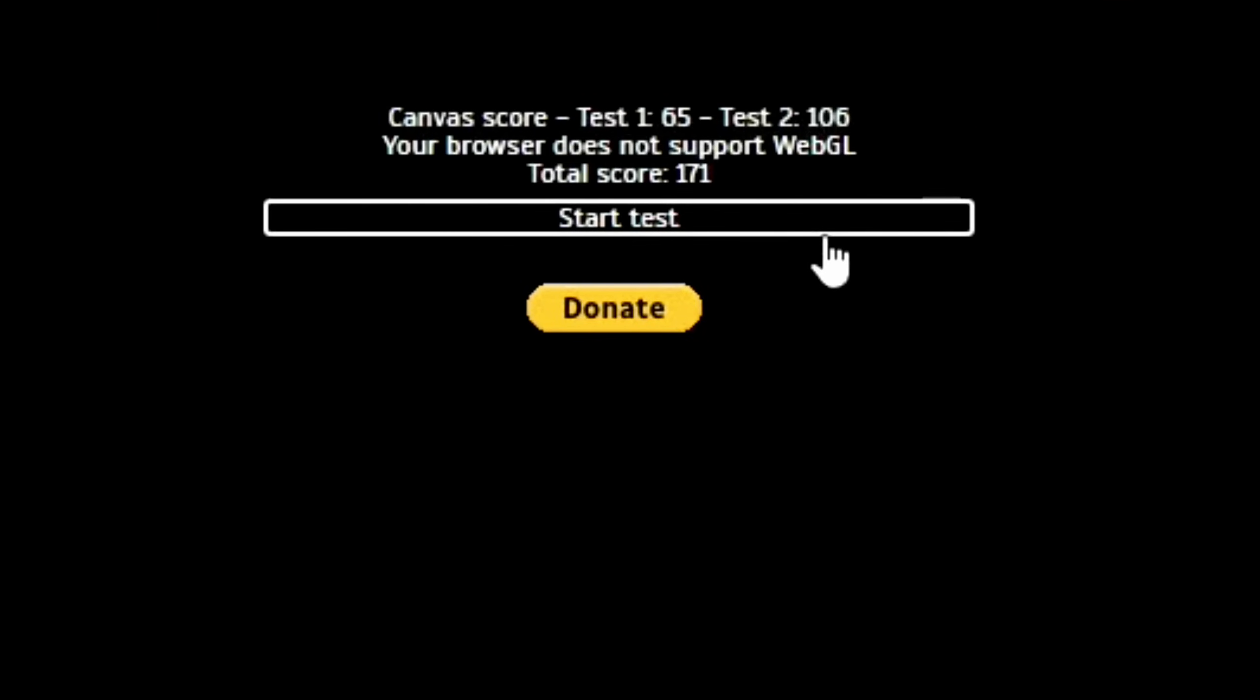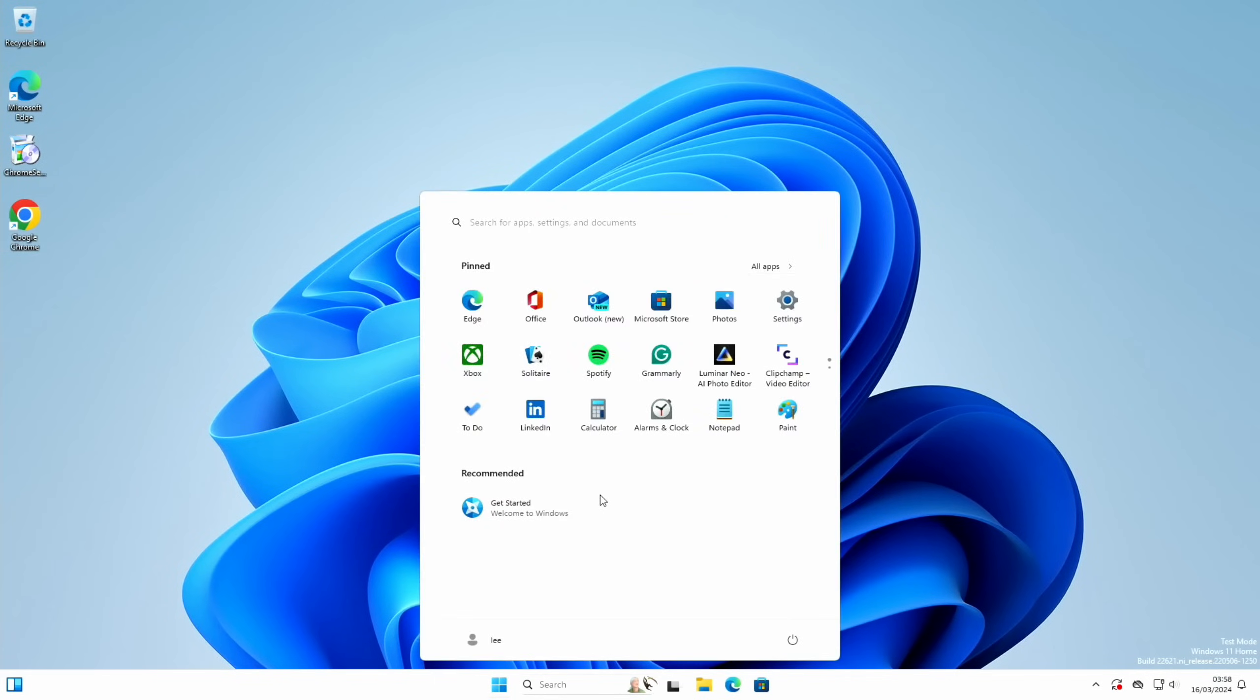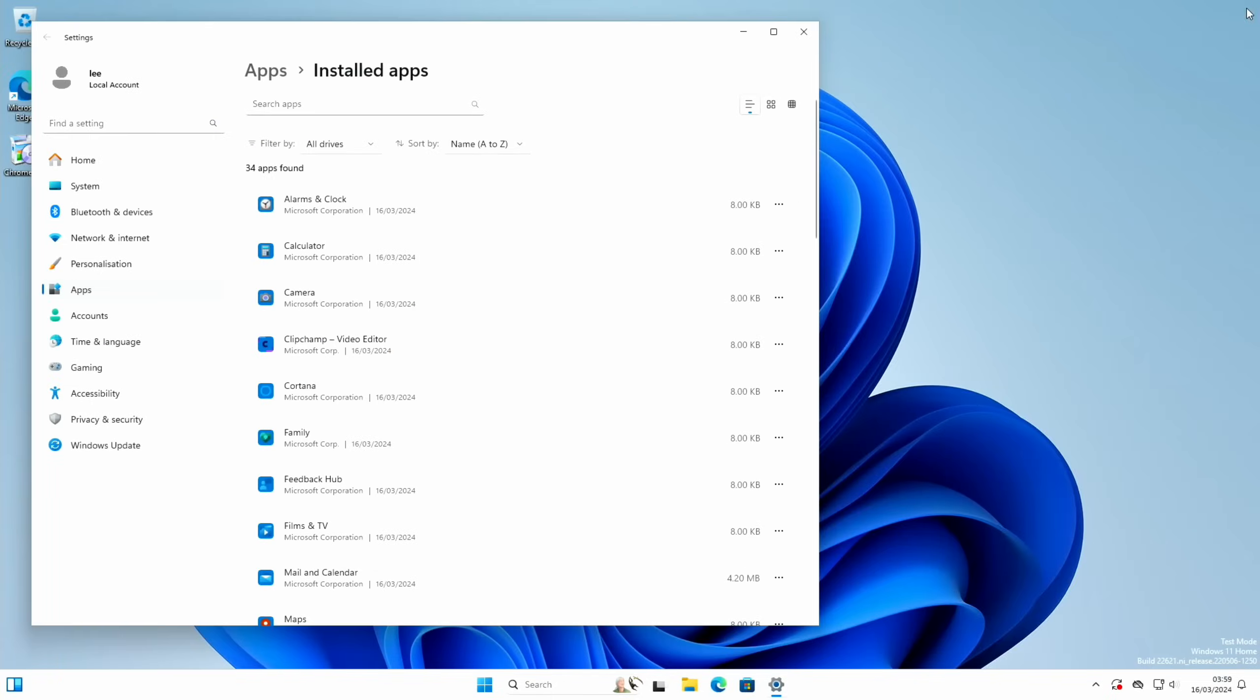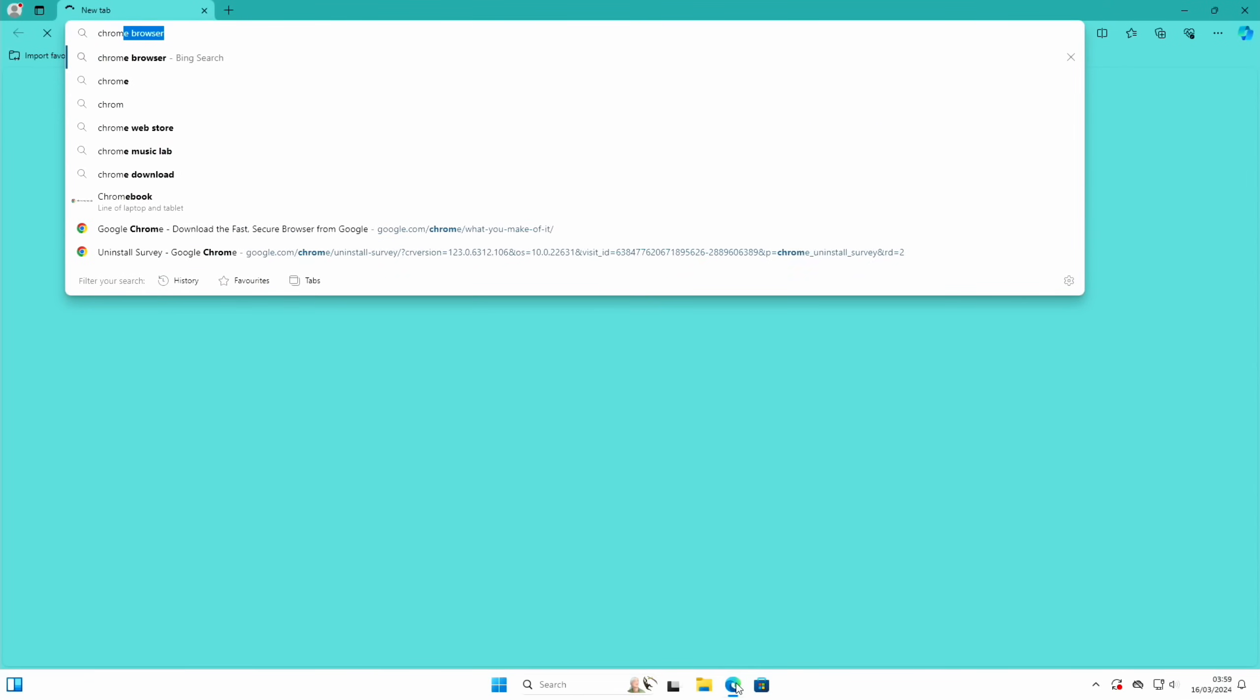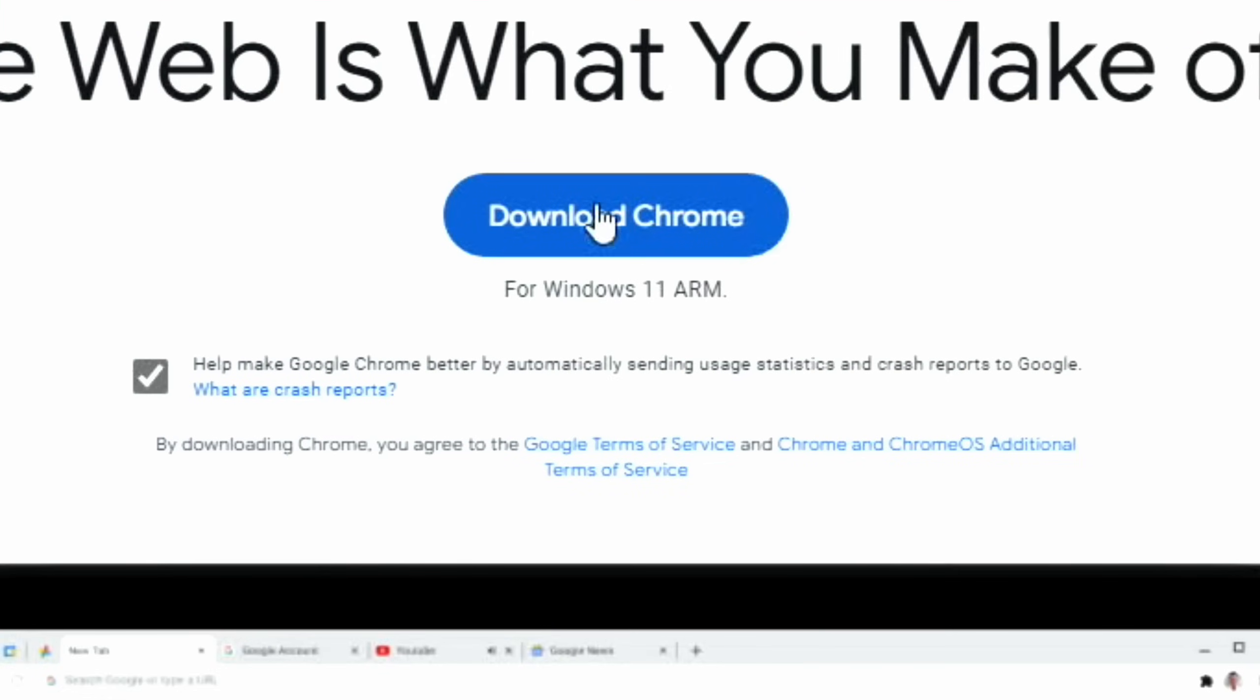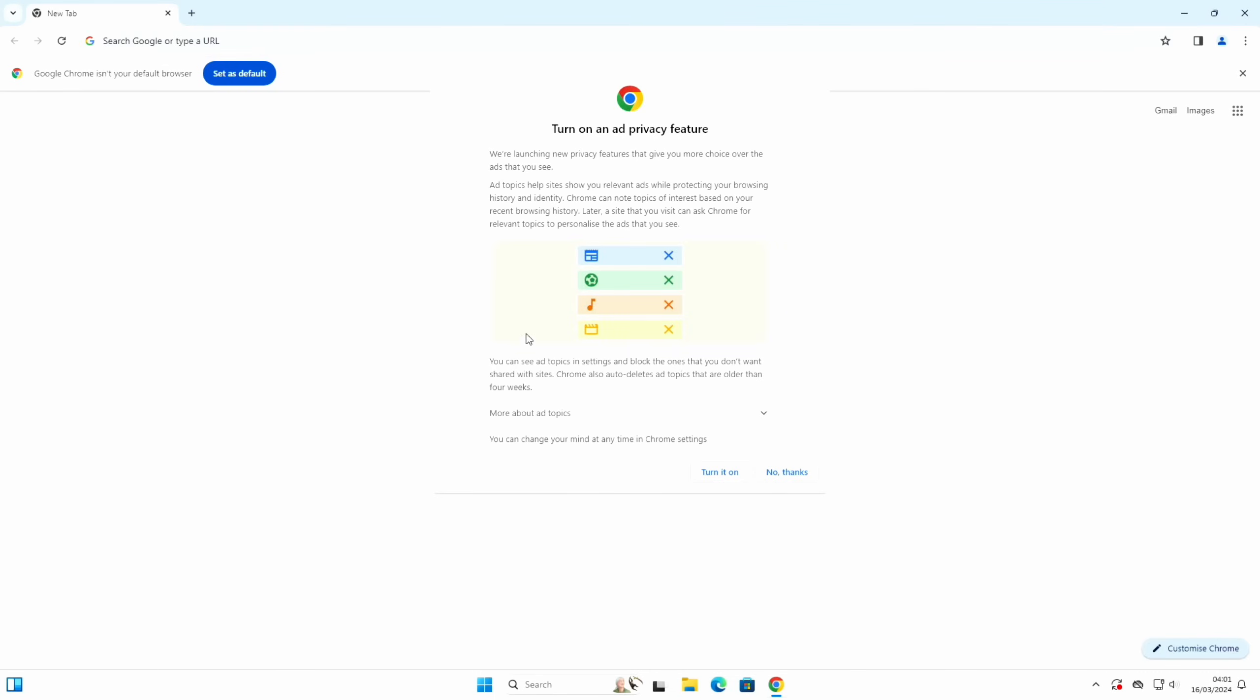Okay, so now let's uninstall the Chrome browser. Add remove programs. That was version 123.0.6312.106. Let's click on that and uninstall. Let's close that down, go to Edge, and do Chrome browser. You can see there's no need to download a new browser. Download Chrome for Windows 11 ARM.